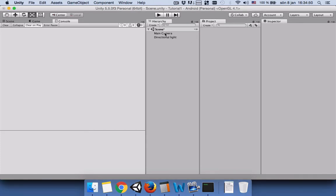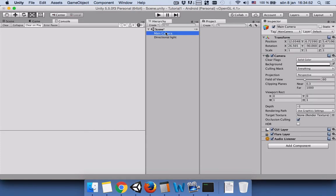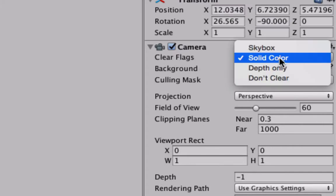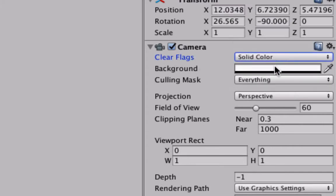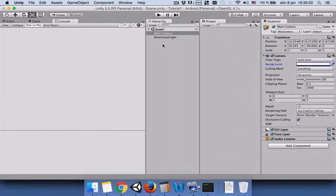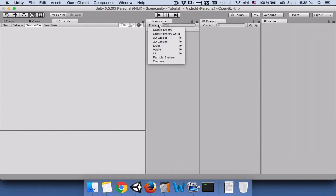Before doing anything, go to your main camera and go to clear flag and make sure that you have selected solid color and change the background color to something like white. The next thing we need to do is to create a UI dropdown menu.